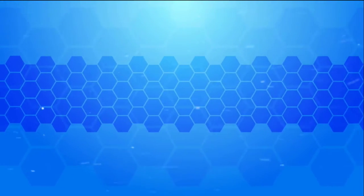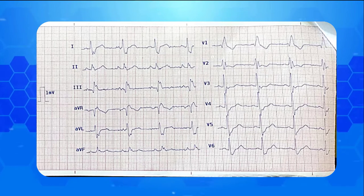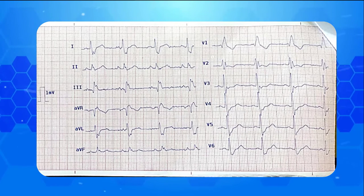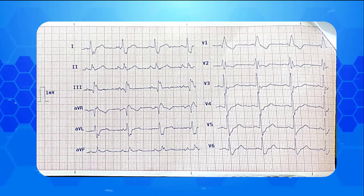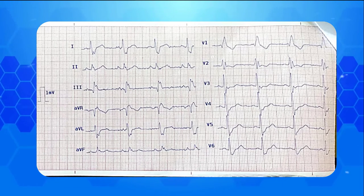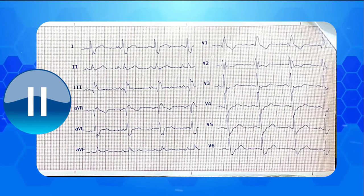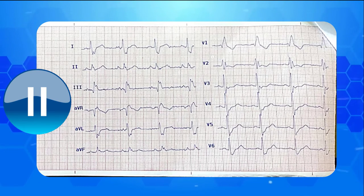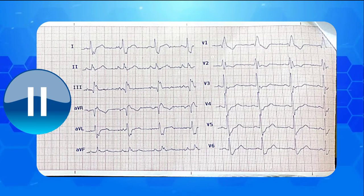Let's go through further examples. Here's another EKG for you. What do you see in this electrocardiogram? Pause the video and write your own interpretation. Then play the video again and check your answer with the correct one.